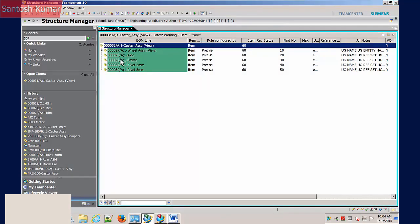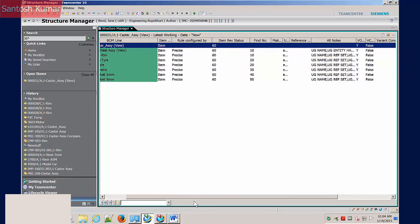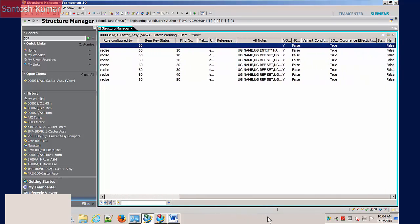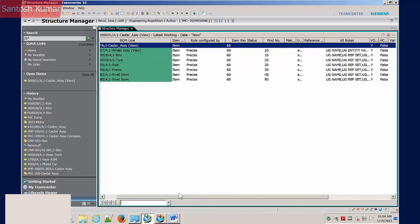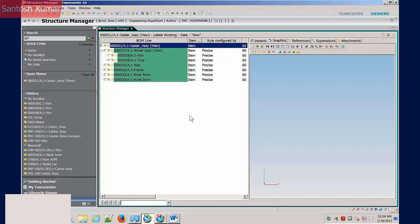The Structure Manager shows the assembly in a table representing an indented bill of materials. User defined columns can display attribute information about each occurrence. The screen layout can be split to show a multicad visualisation of the assembly.